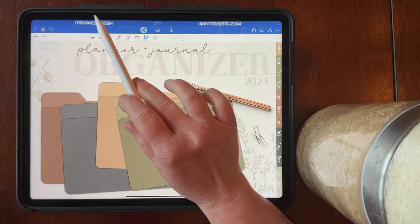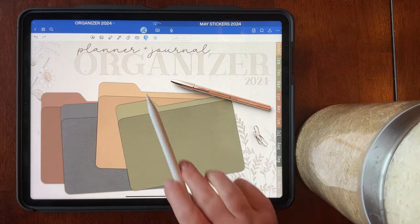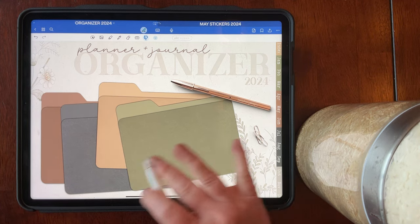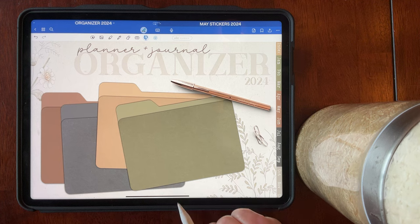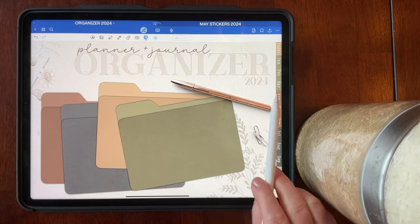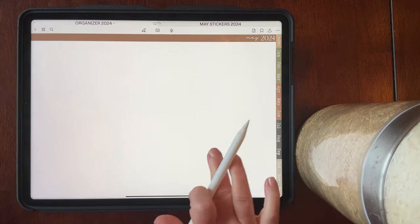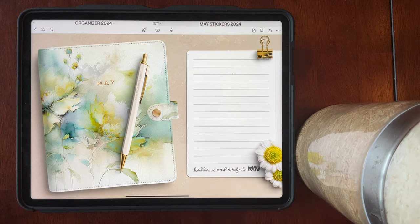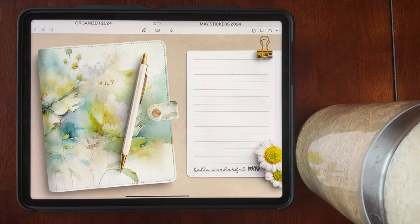Now we're going to go into the planner — that was the May 2024 stickers. I am housing all of my planners in my planner and journal organizer for 2024. I'm hoping to make a quarterly video of how I've been using this organizer. We're going to tap on May and that takes me to the May divider page. I've inserted my May planner in there already. April, May, and June are already in the store. These are fully self-sufficient and hyperlinked for you to use without the organizer.